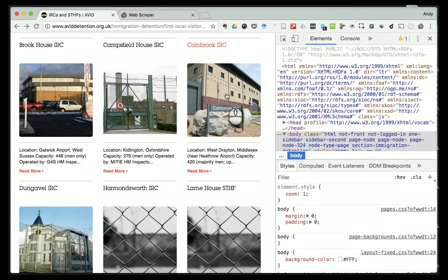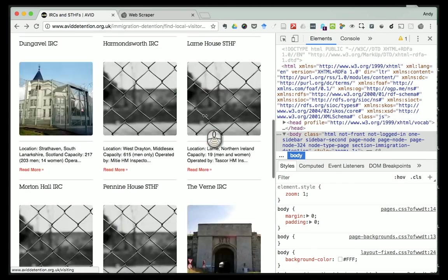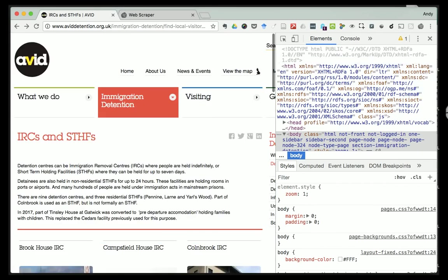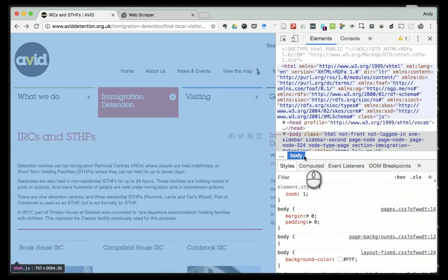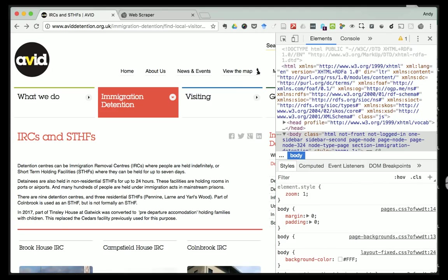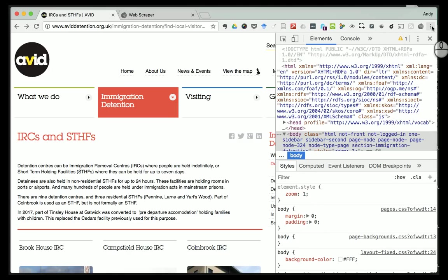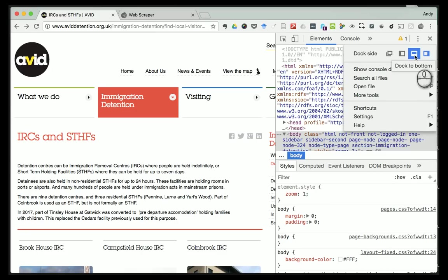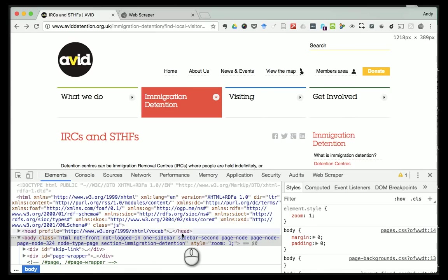Before I get into detail, what might happen is when you open web scraper for the first time you might find your window splits with the developer tools down the right-hand side and the webpage on the left. Web scraper won't work if you have the stuff down to the right. So click on these three dots here - the customizing control - and then click 'Dock to Bottom' to move the developer tools to the bottom.